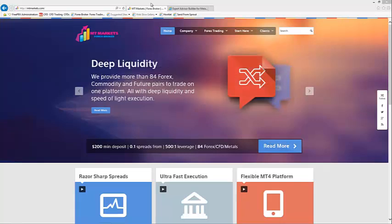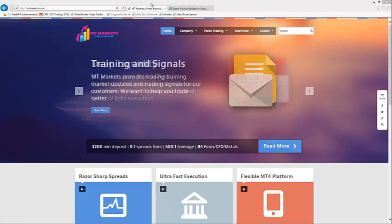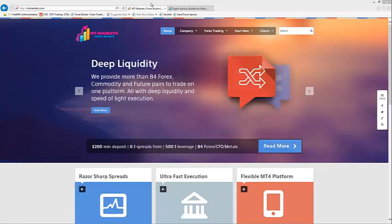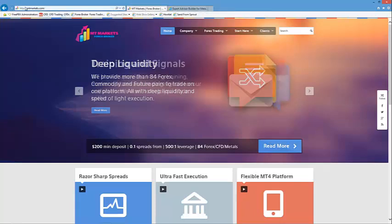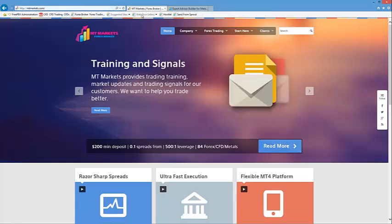Welcome back to another MT Markets training video. This one's entitled MT Markets create your own EA for MT4. I'll go into what an EA is a little bit later on. Keep in mind this is an introduction and there's plenty more information available either on our website at mtmarkets.com or wherever you're viewing this video.